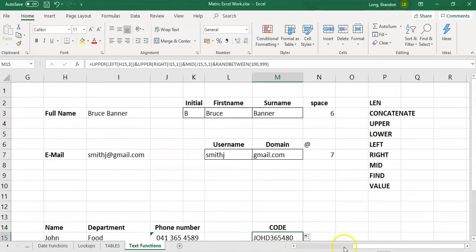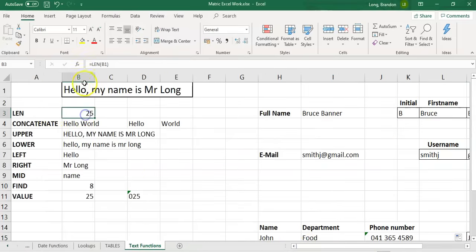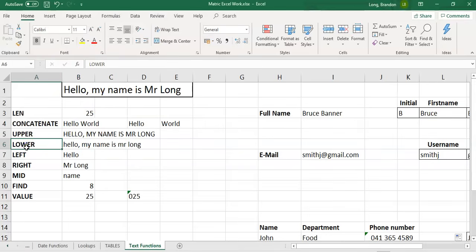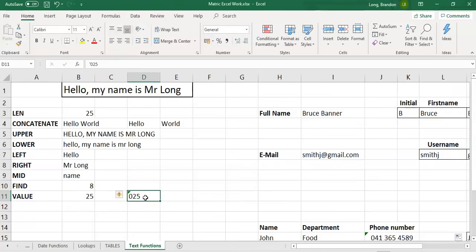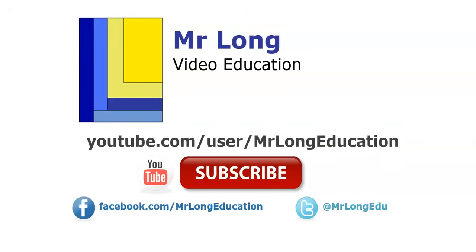So we've covered text functions. To recap: LEN returns how many characters are in the string. CONCATENATE or ampersand adds strings together. UPPER converts to uppercase, LOWER converts to lowercase. LEFT copies from the left, RIGHT copies from the right. MID copies from somewhere in the middle — remember to specify where to start and how many characters. FIND locates a particular character or substring and returns its position. VALUE converts text containing a number into the actual number format. For other Excel examples, visit our YouTube channel, follow us on Facebook or Twitter, subscribe, and give us your feedback. Don't do it the long way — do it the Mr. Long way!